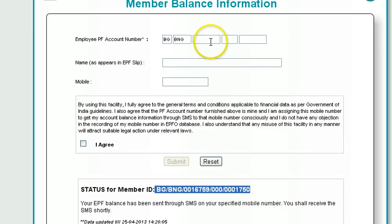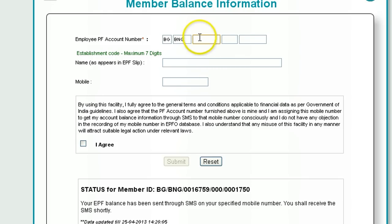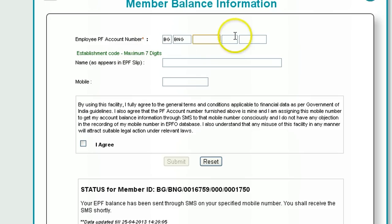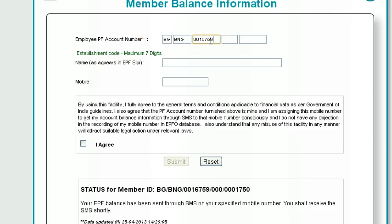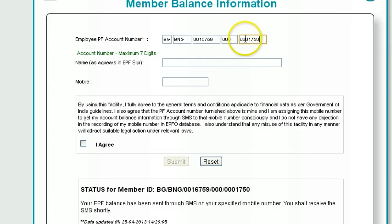I made this video because I was struggling to enter these details correctly before. Just make sure the establishment code is 7 digits — add zeros before it to make sure. The extension is 000, and then enter your PF account number with the necessary leading zeros, followed by your name and mobile number.